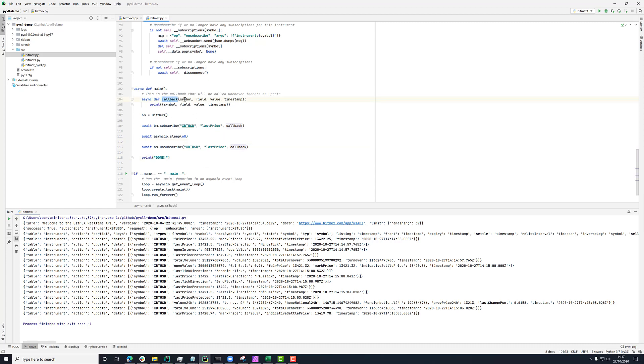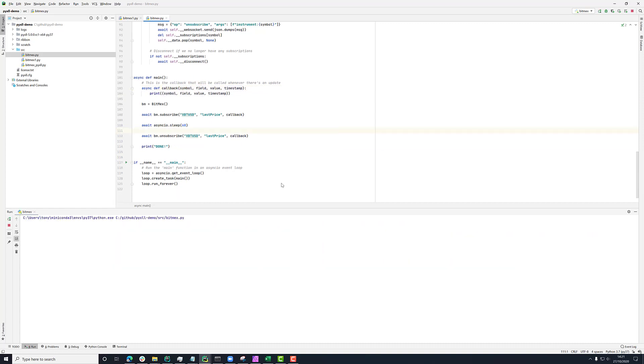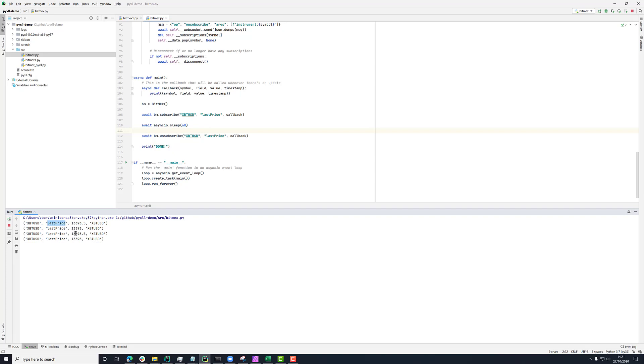This callback is taking the symbol field value and the timestamp. So if I just run this now, what we'll see this time is that rather than getting ticks for everything that's changing, now we'll just get ticks coming through for this XBT USD ticker and the last price field. So we're only getting updates whenever this field is changing.